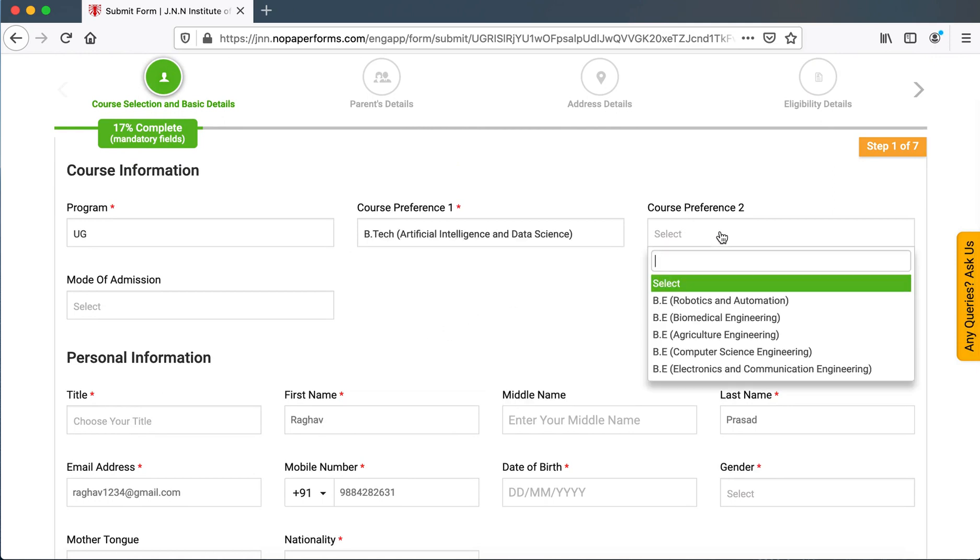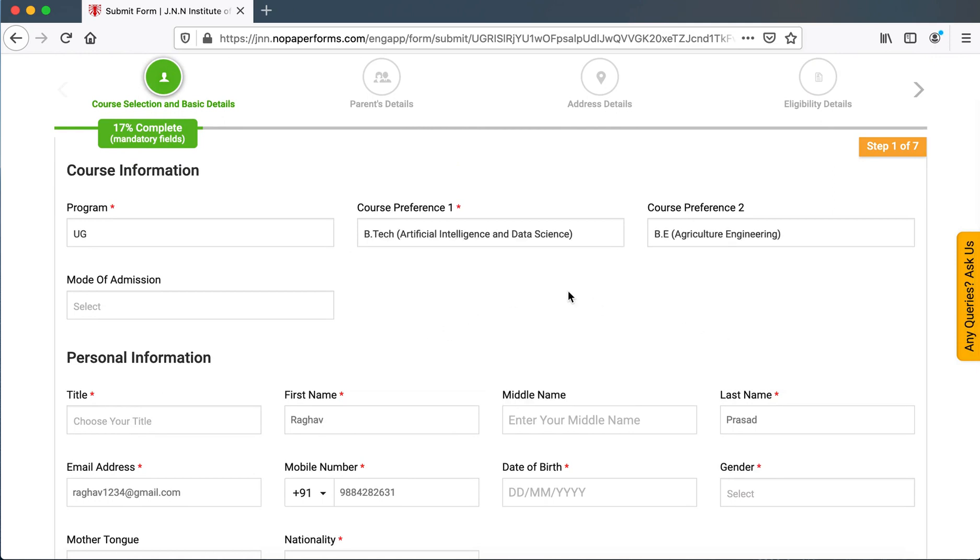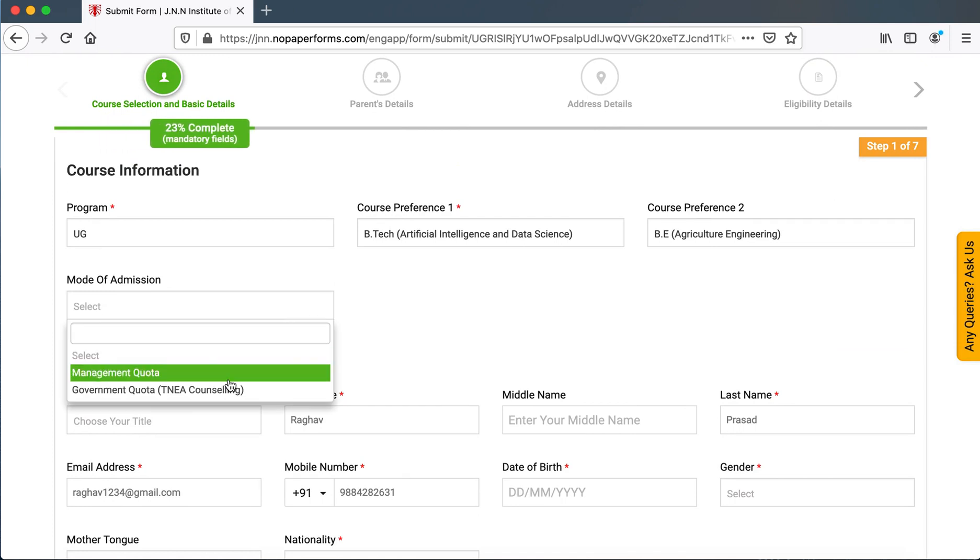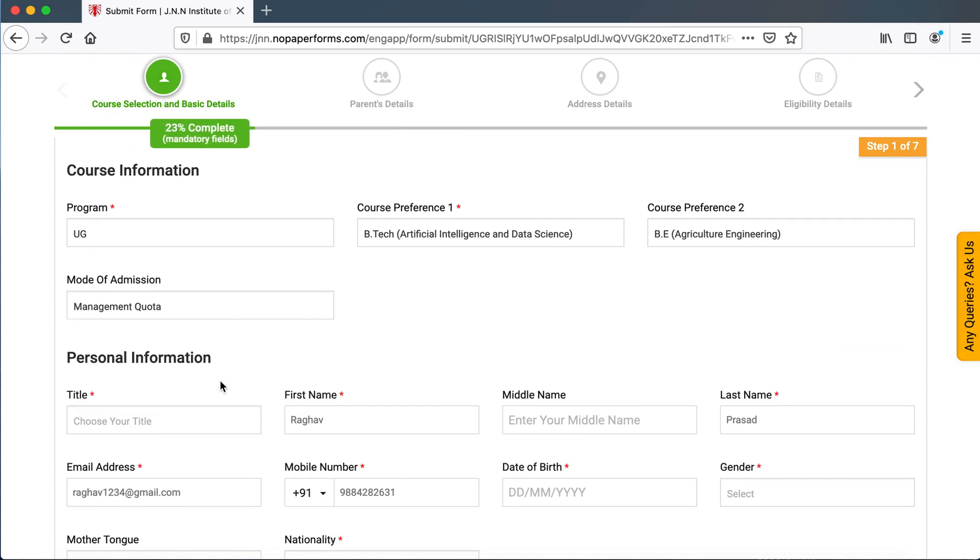They select their course preference 1 and 2. Mode of admission could be either MG, MQ or GQ.